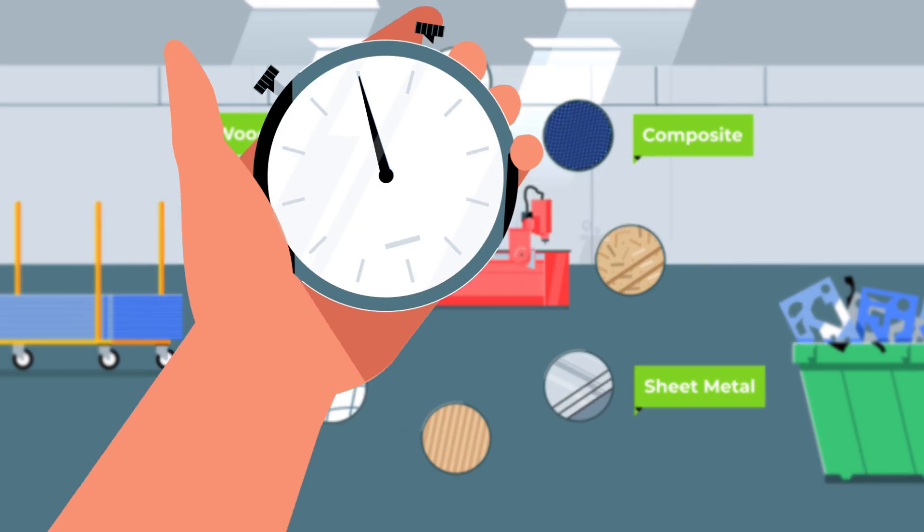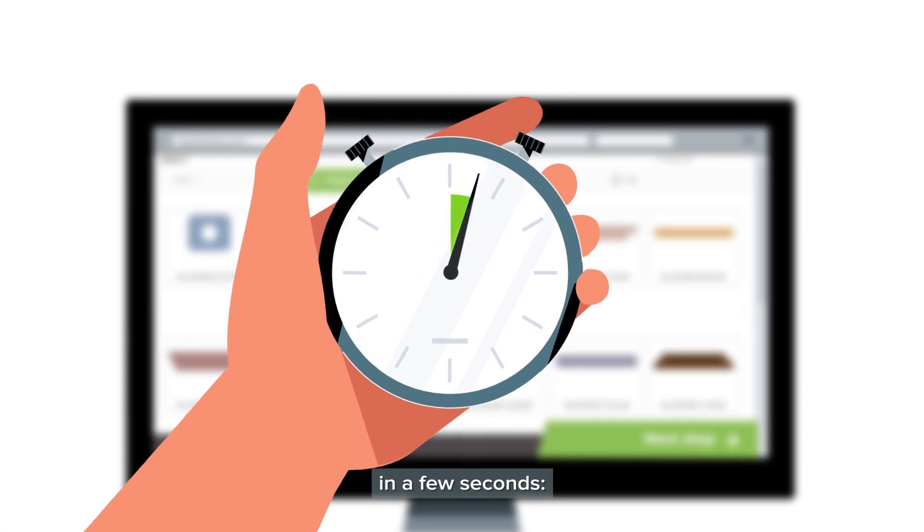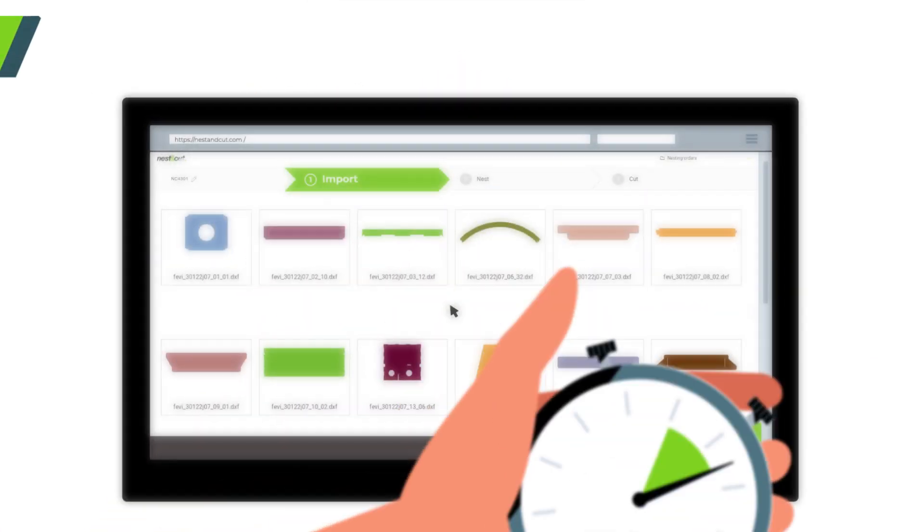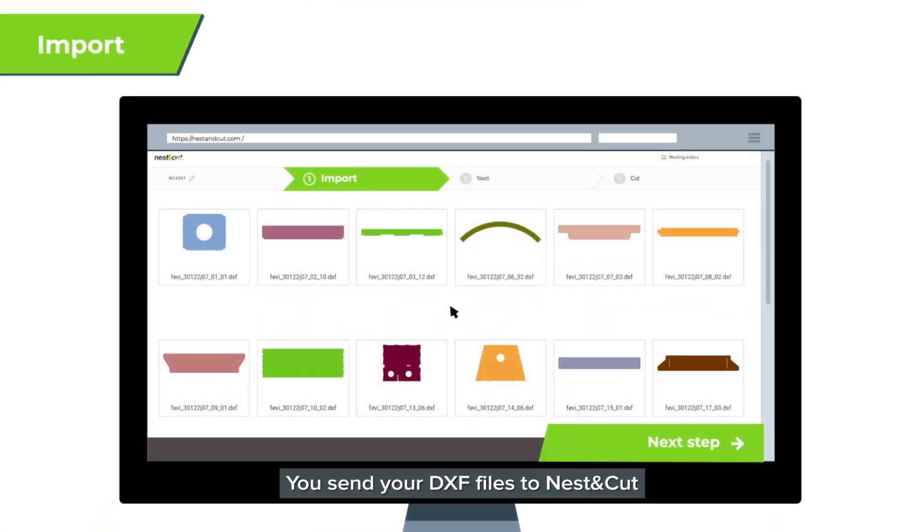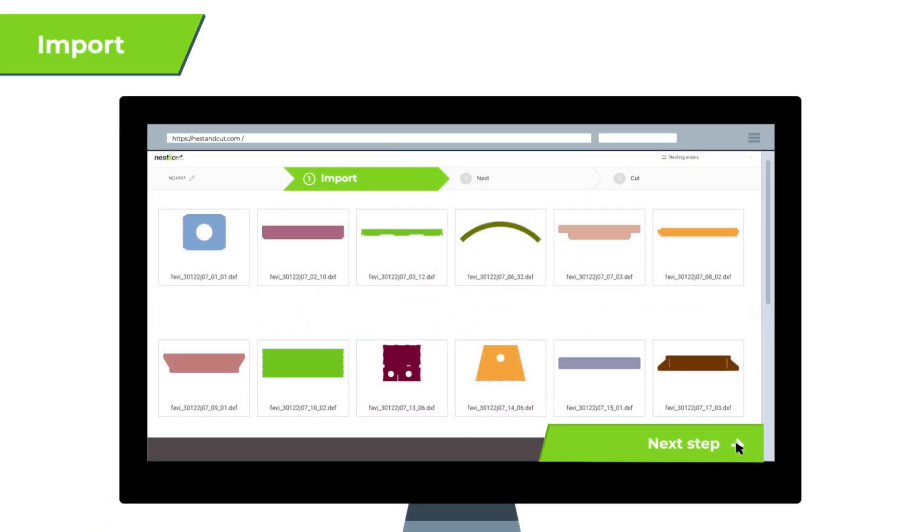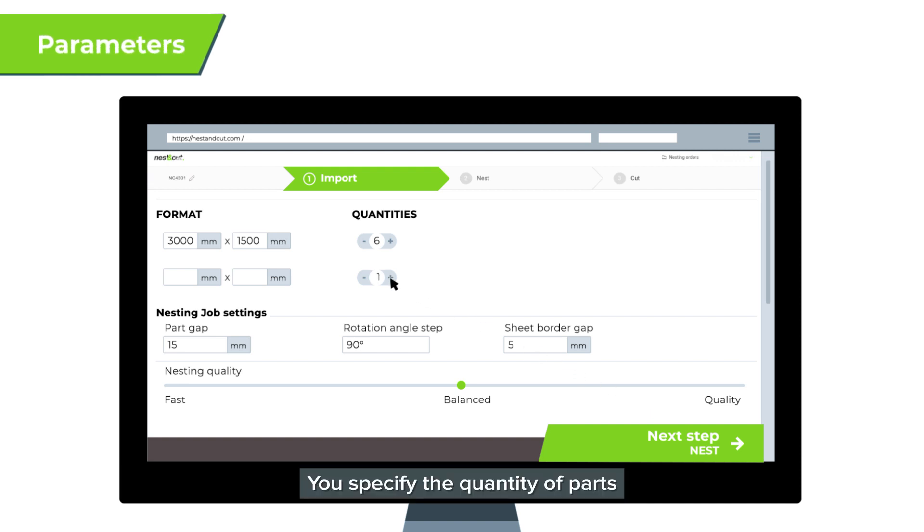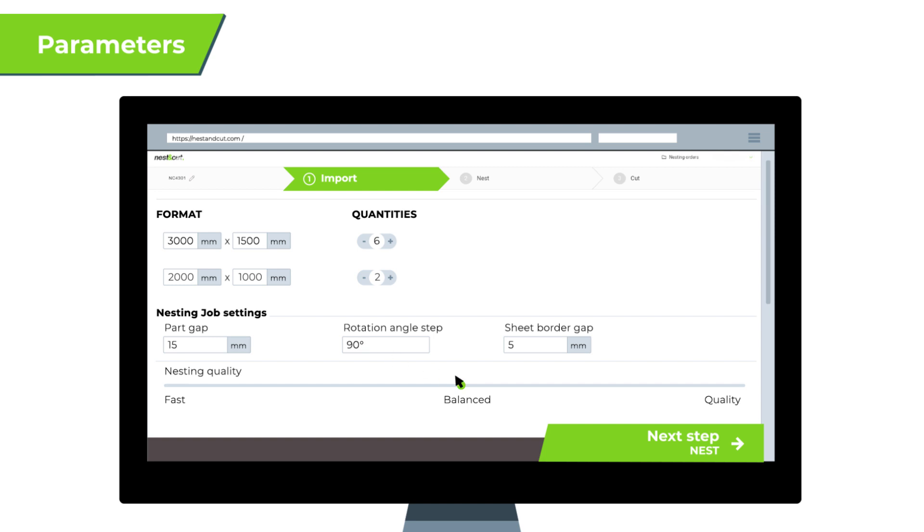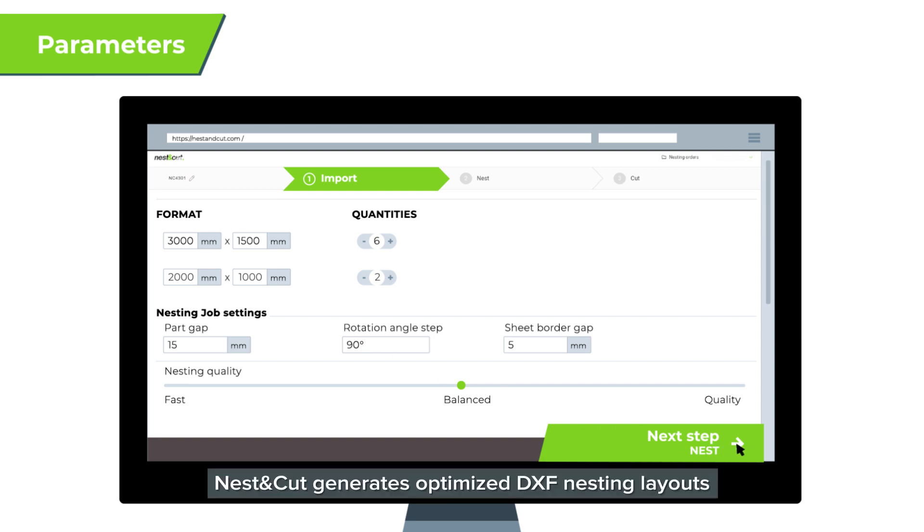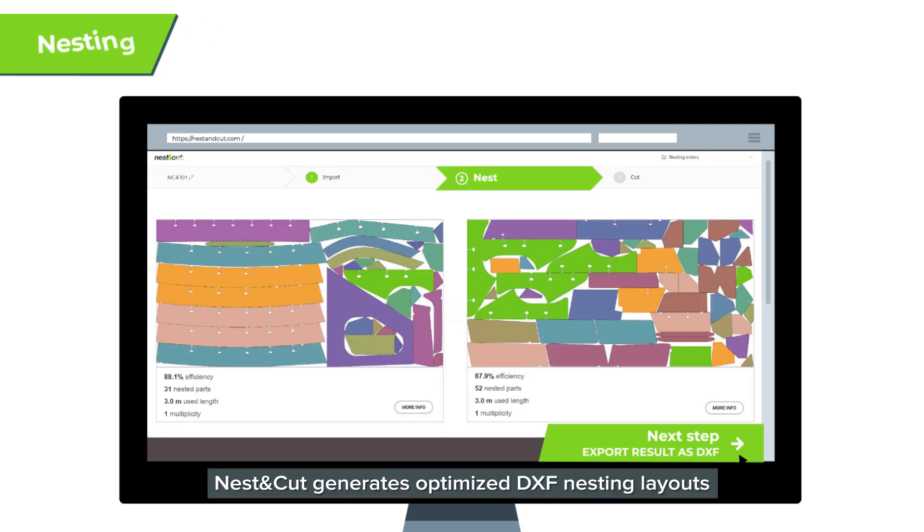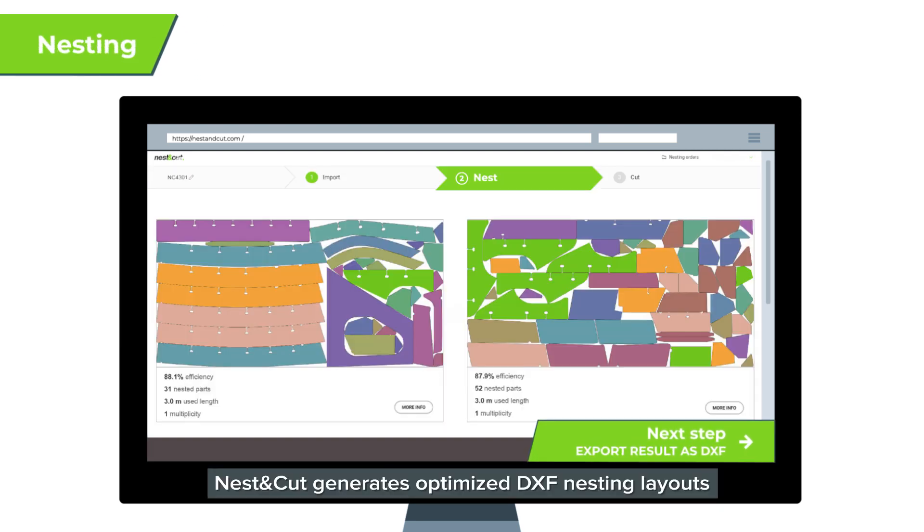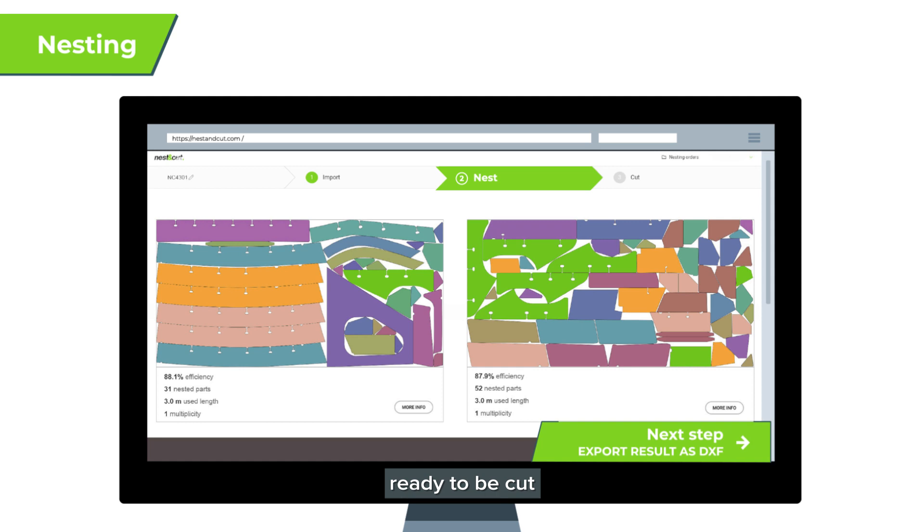It's simple. In a few seconds, you send your DXF files to Nest & Cut. You specify the quantity of parts and material dimensions. Nest & Cut generates optimized DXF nesting layouts ready to be cut.